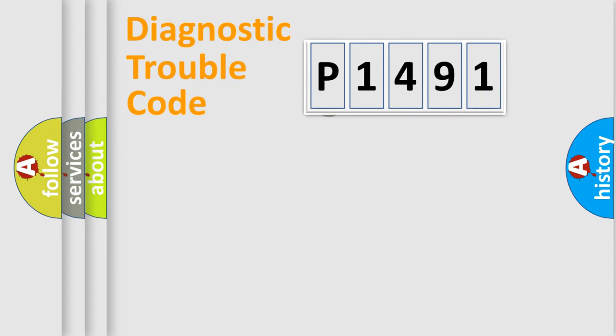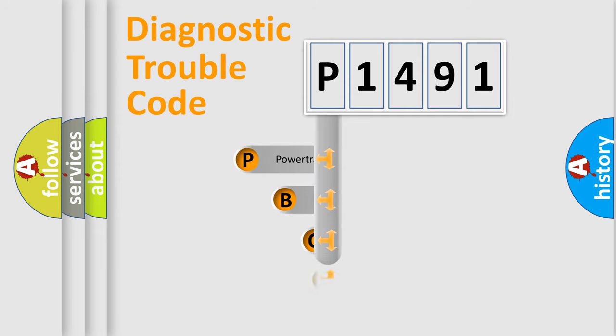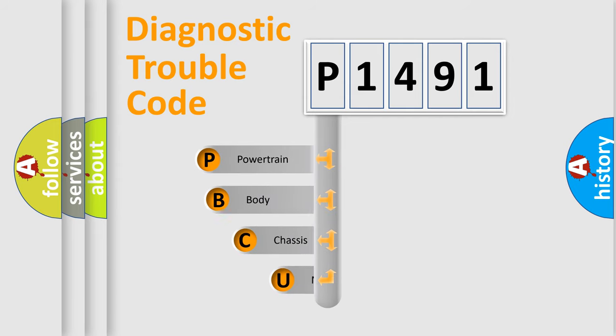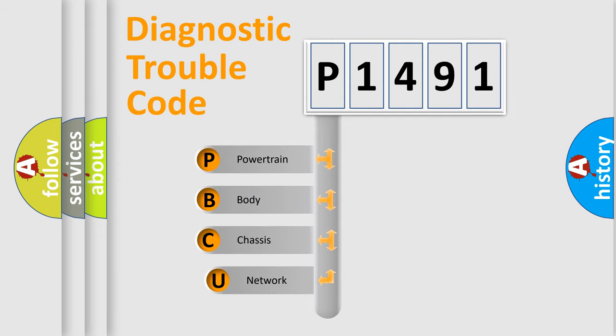First, let's look at the history of diagnostic fault code composition according to the OBD2 protocol, which is unified for all automakers since 2000.